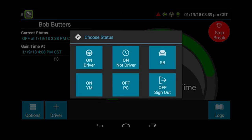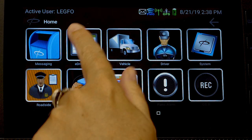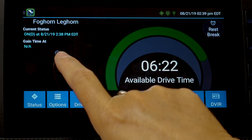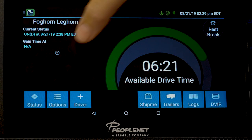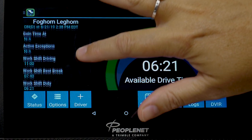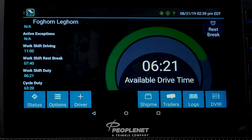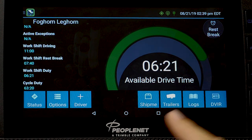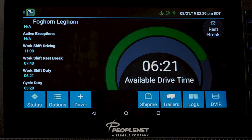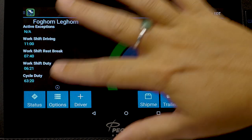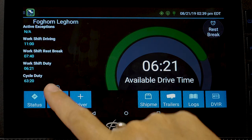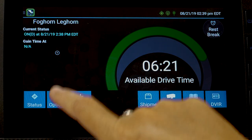When you push the stop brake, it's going to give you a pop-up box to choose your status — select what status you want to do right now, such as on-duty driver. From the home screen, if you go to eDriver logs, there's a circle with a triangle button. If you click that, it gives you a breakdown of driving hours for the day. Work shift driving shows 11 hours available to drive today. Work shift rest break is 7 hours 40 minutes. Work shift duty shows 6 hours 21 minutes before you have to take your 30-minute break. Cycle duty is the countdown off your 70 hours for the week. To close that, just click on it again.